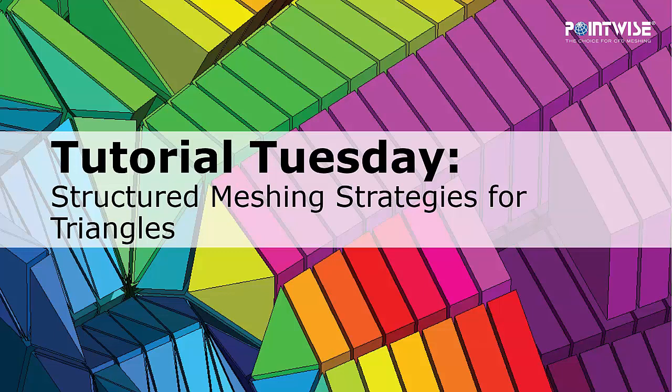Welcome to PointWise's Tutorial Tuesday, where we show you how to use a feature or demonstrate a technique in just a couple of minutes. Today we're talking about structured meshing strategies for triangles.